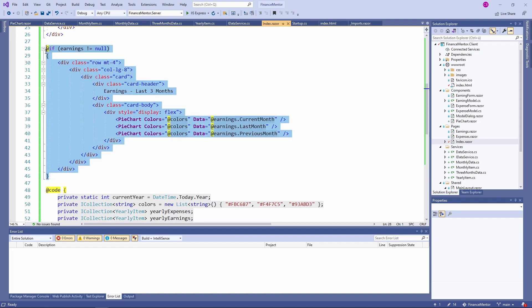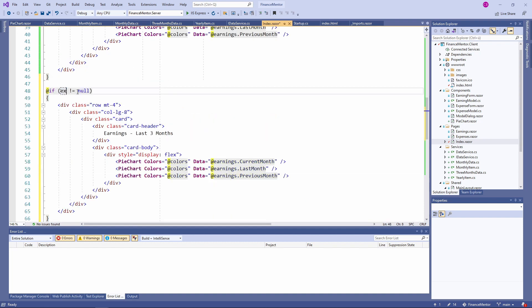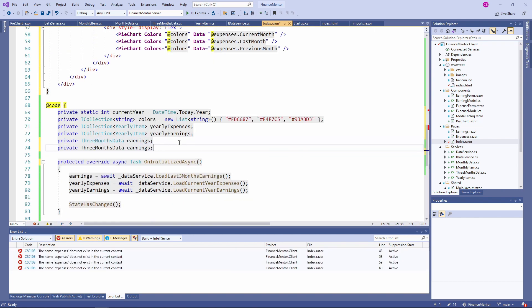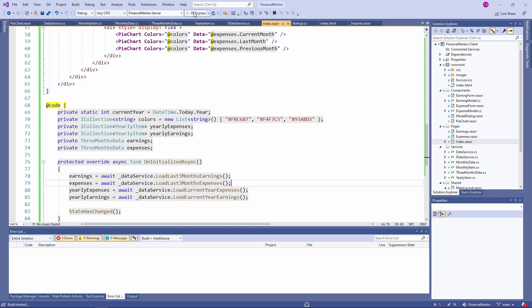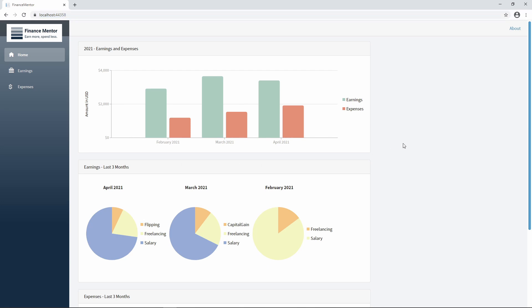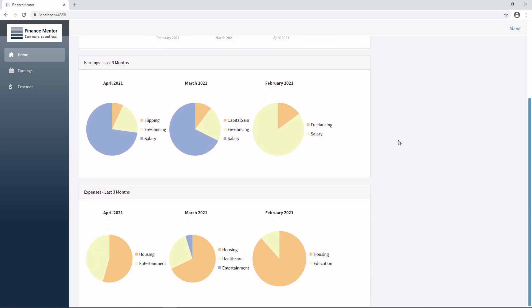Now let's copy the template and the defined variables to do the same for the expenses. Let's build and run the application. We see a beautiful dashboard on the homepage of the Finance Mentor application. On the first row, we have an overview of all the data for the year 2021. Below, we have monthly charts for the earnings, and scrolling down we see the monthly charts for the last three months of expenses.